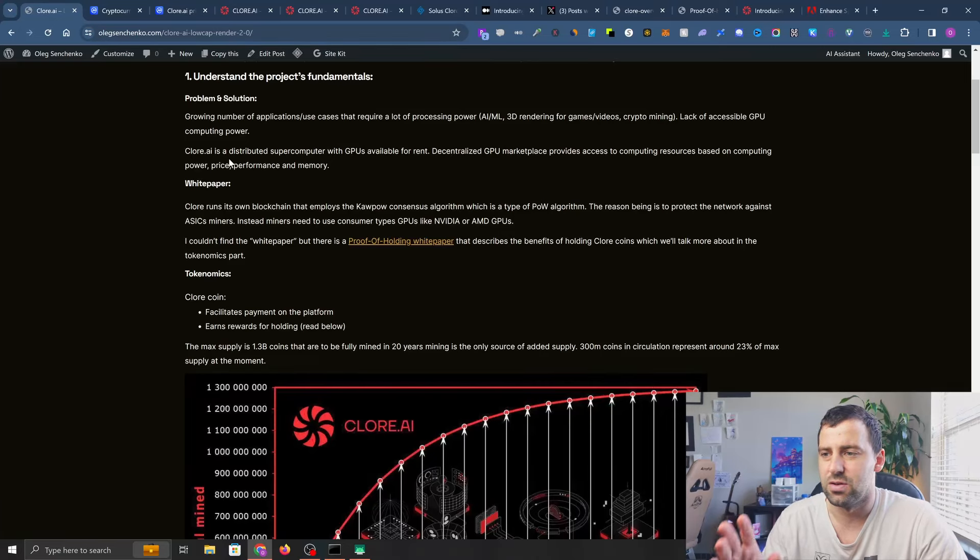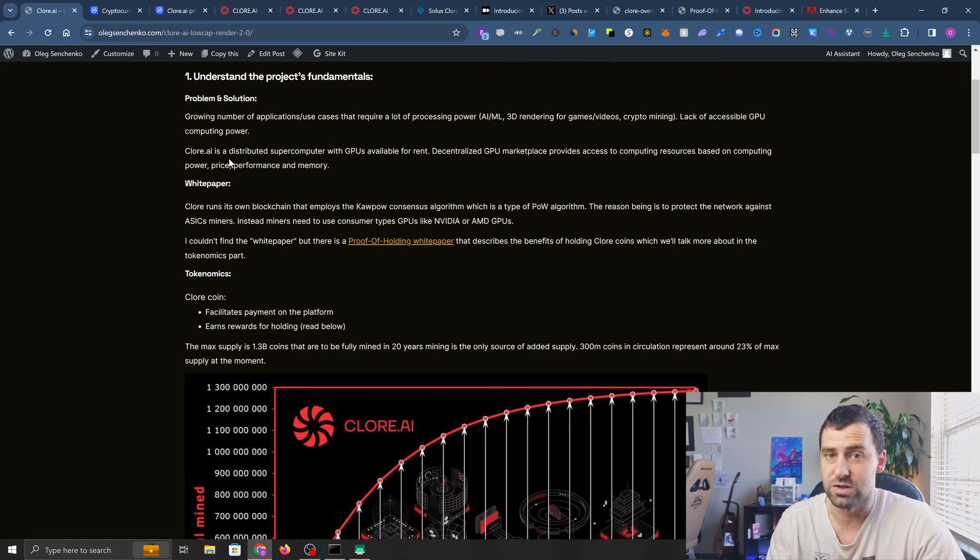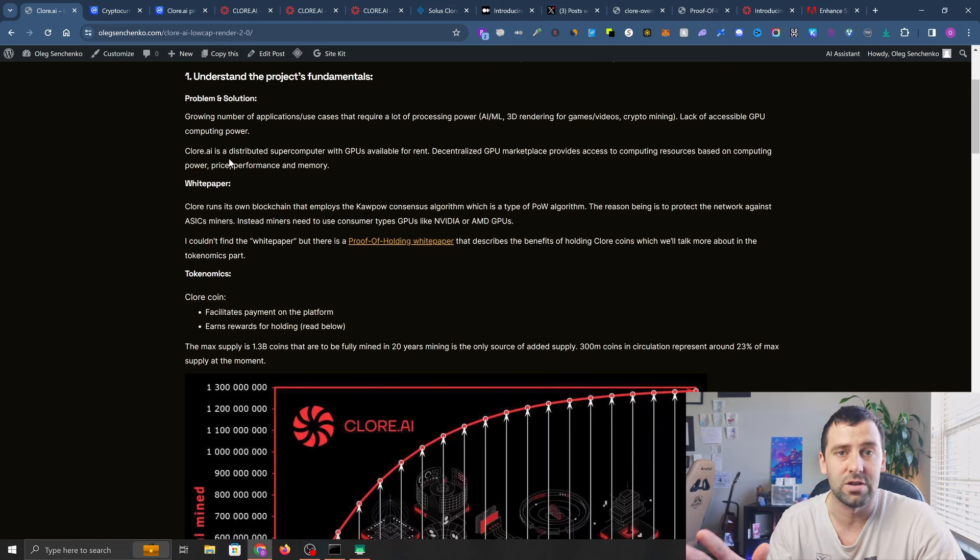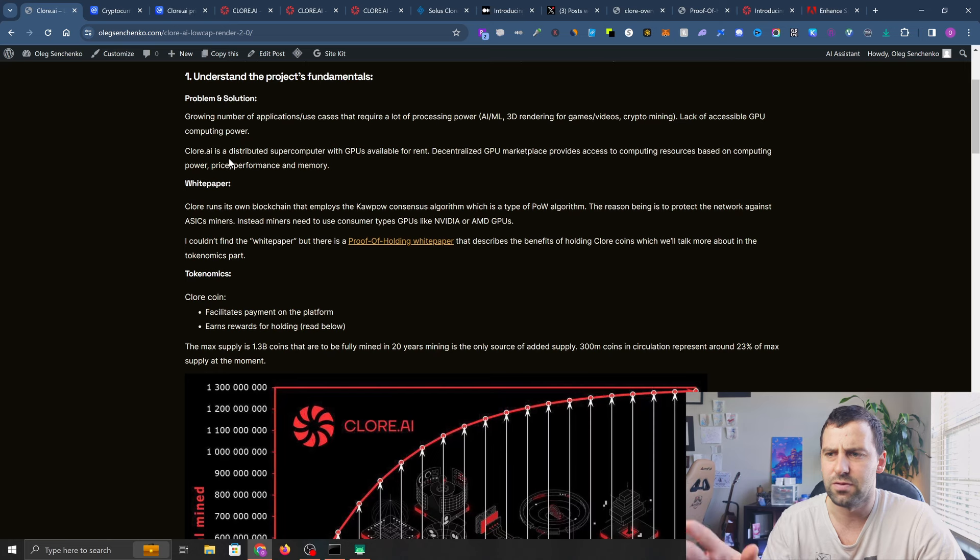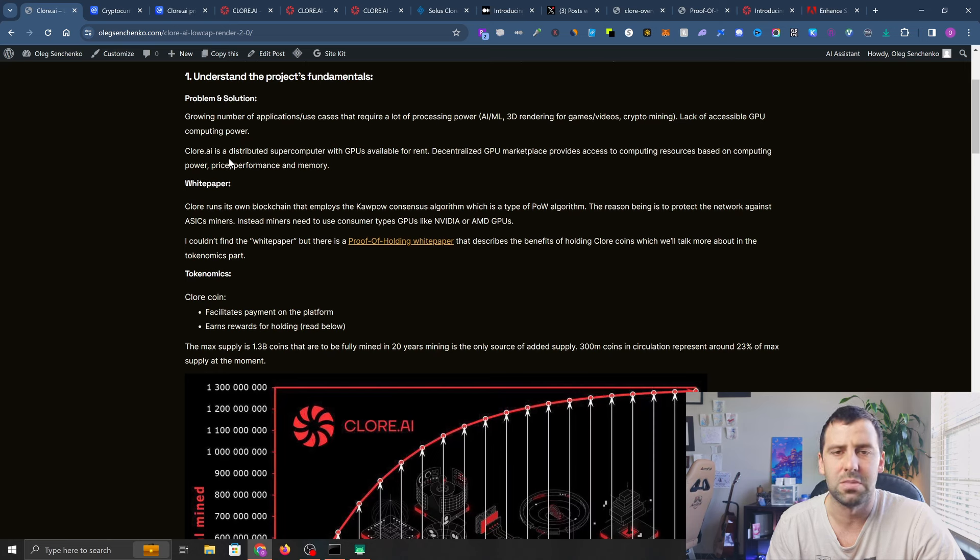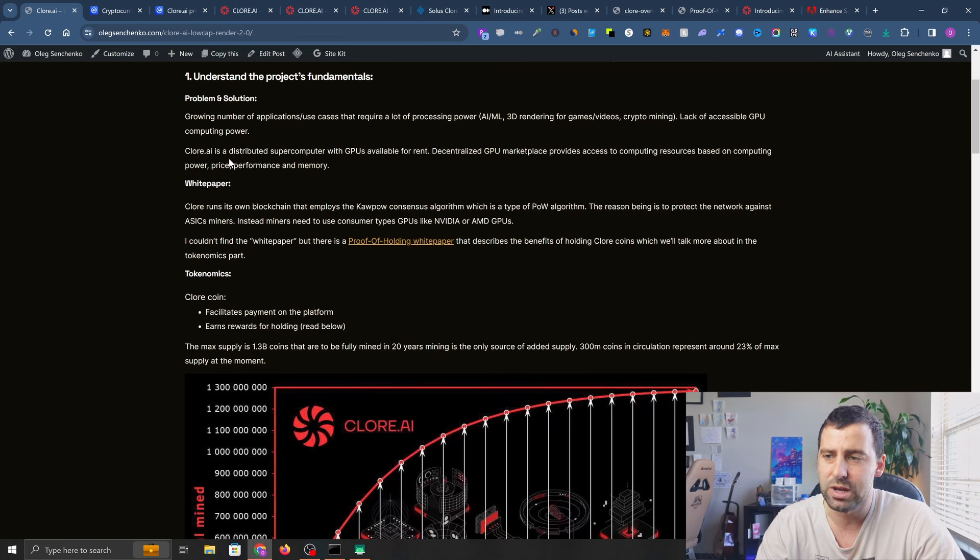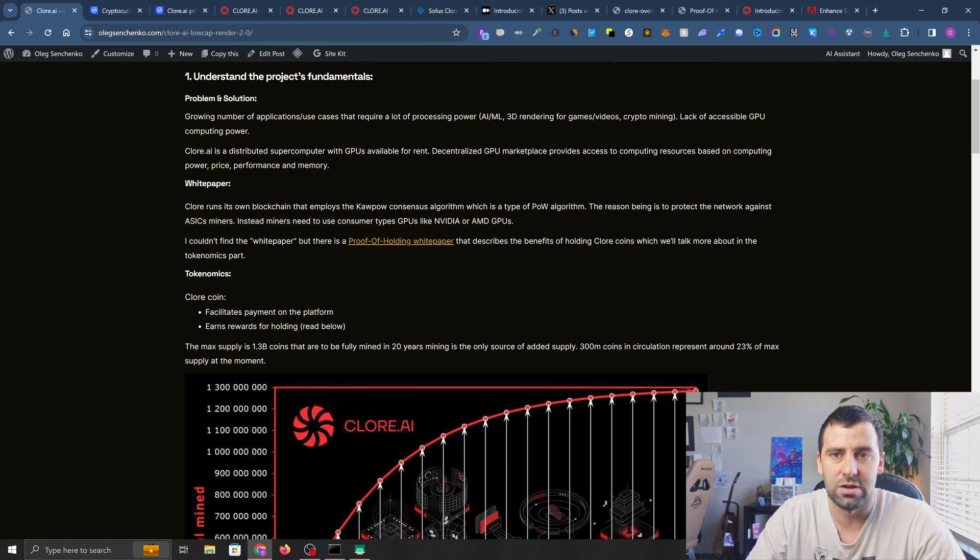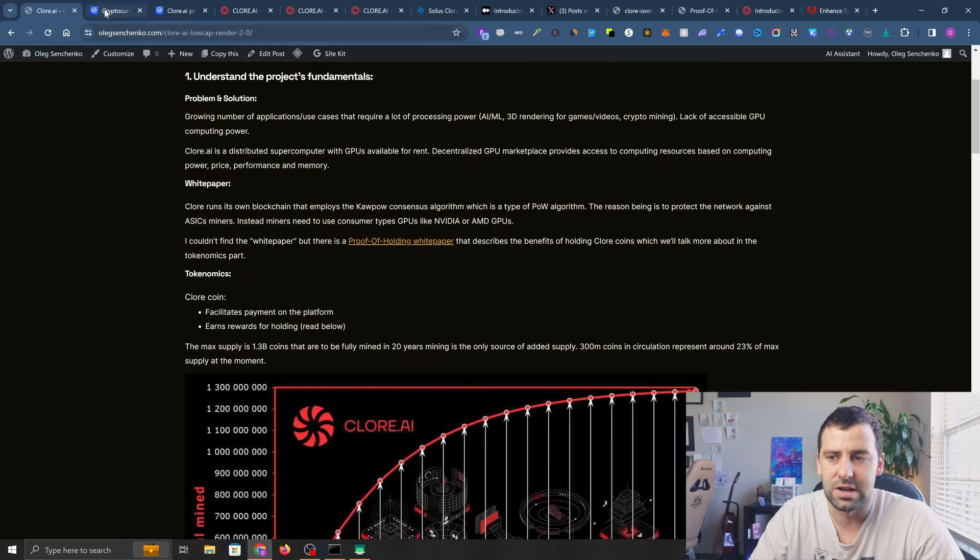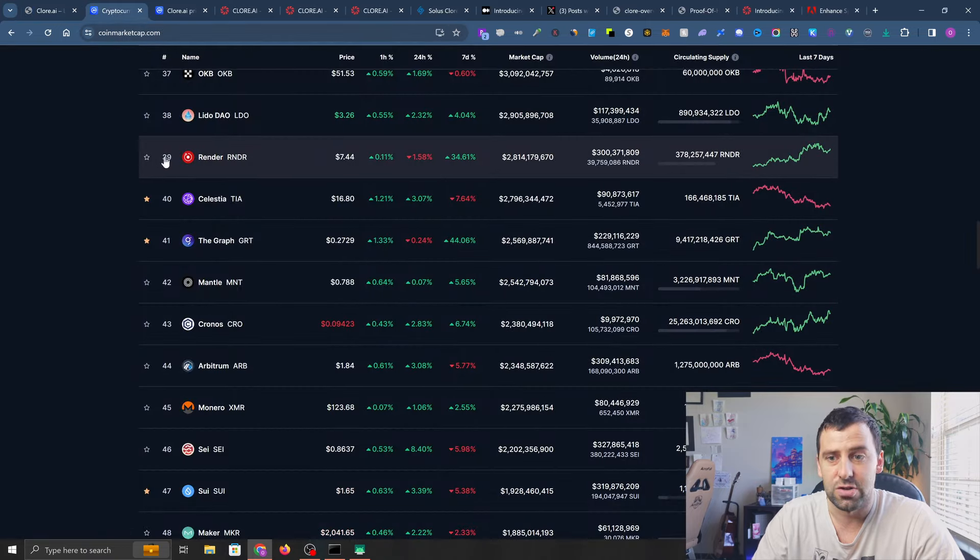Today I want to talk about one of the projects solving a similar problem that Render is solving, but this project is actually under $100 million market cap. At the moment of recording this video, it's about $70 million in market cap, so I think personally there is room to grow.